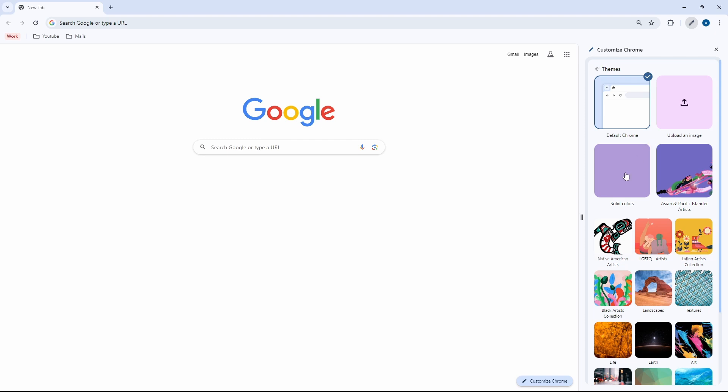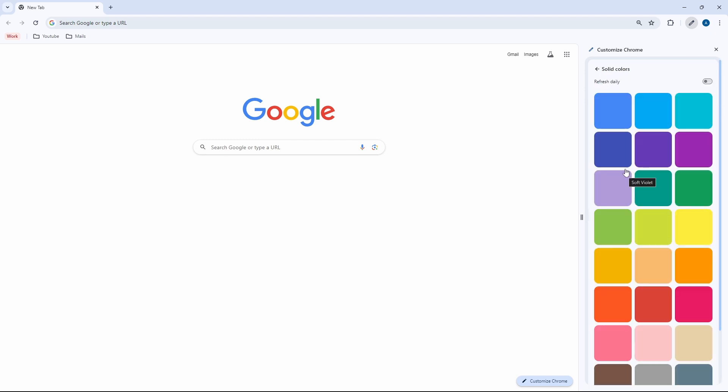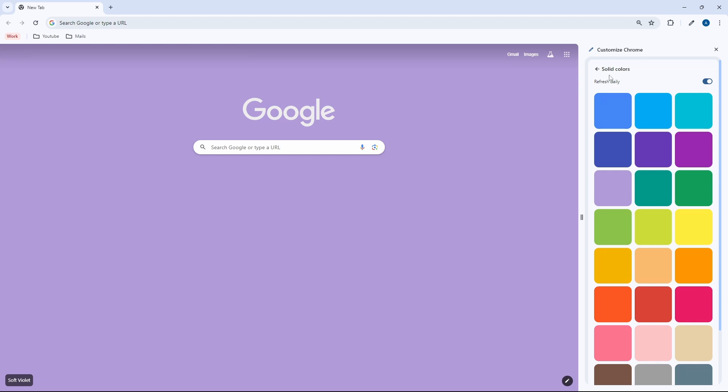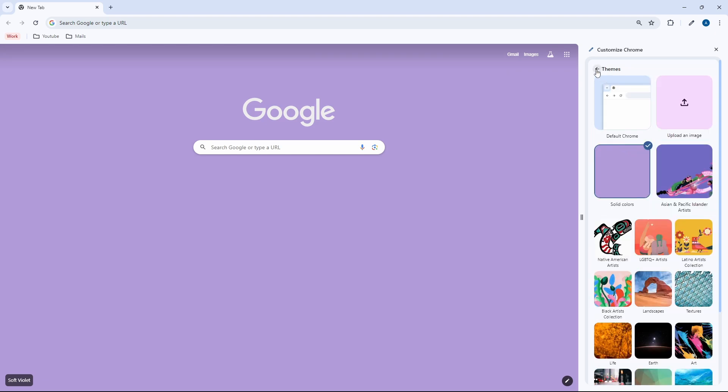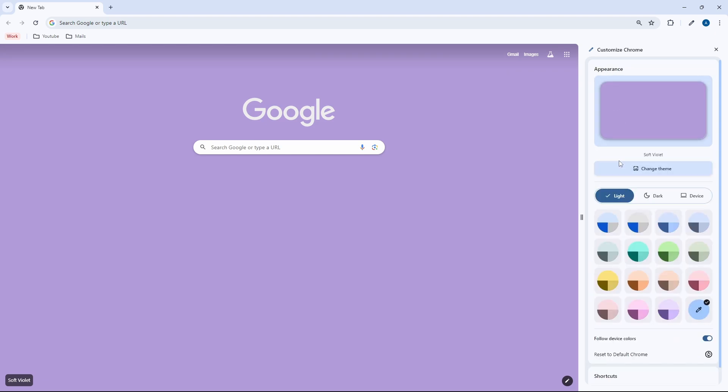Then they also have an option to refresh the theme daily. So if I just go to solid colors, then here I can select refresh daily. So now every day I'll get a new theme. This is the first option.